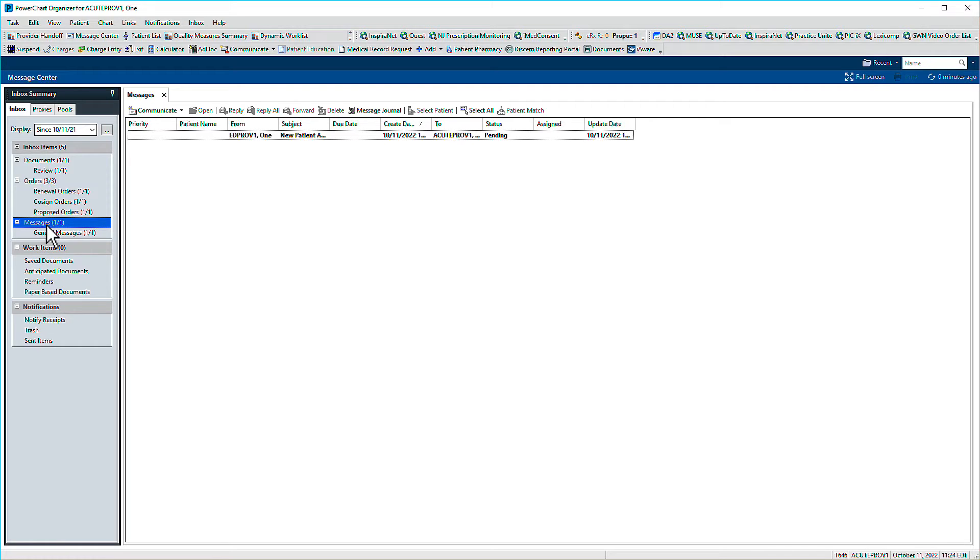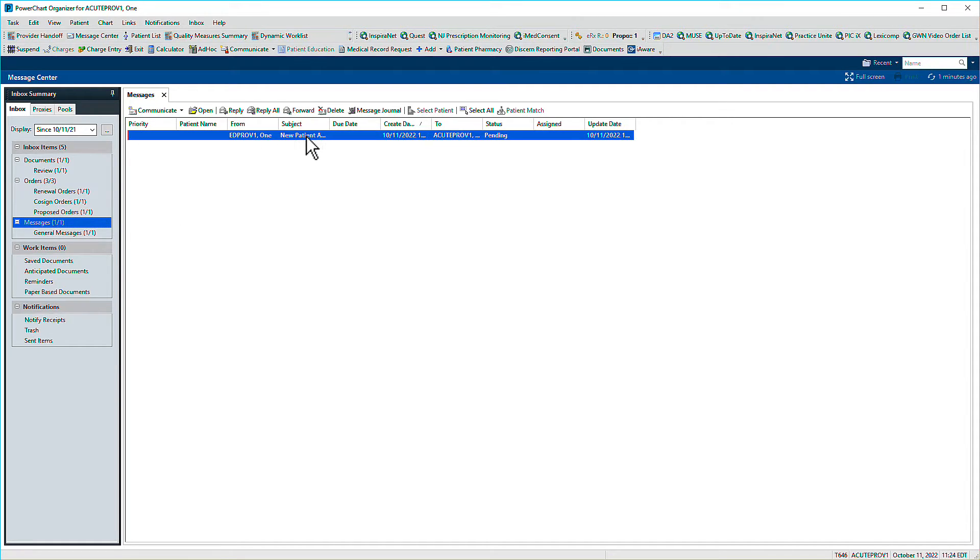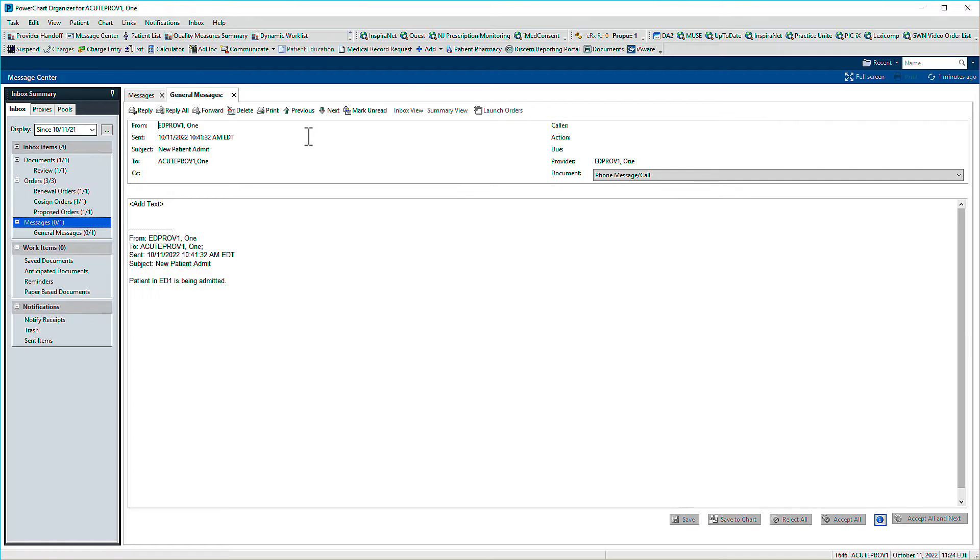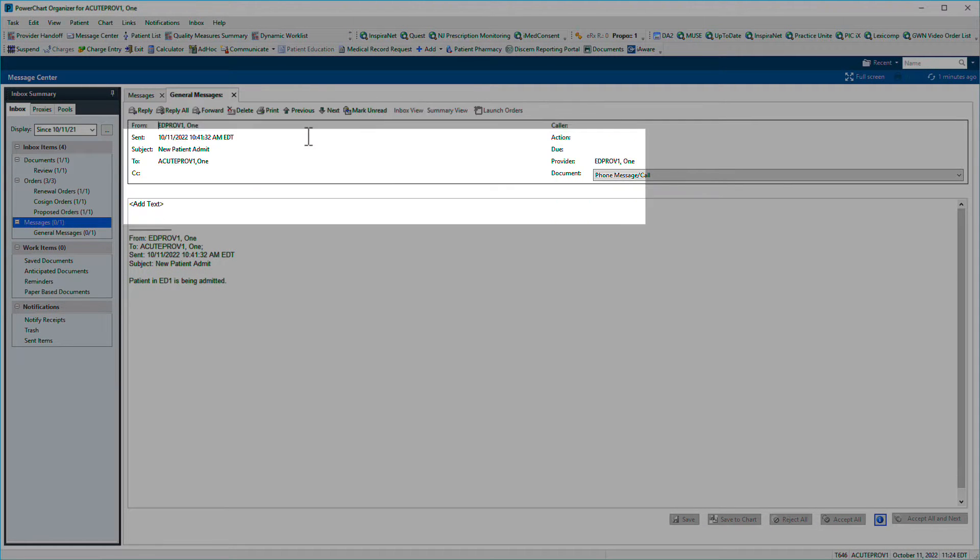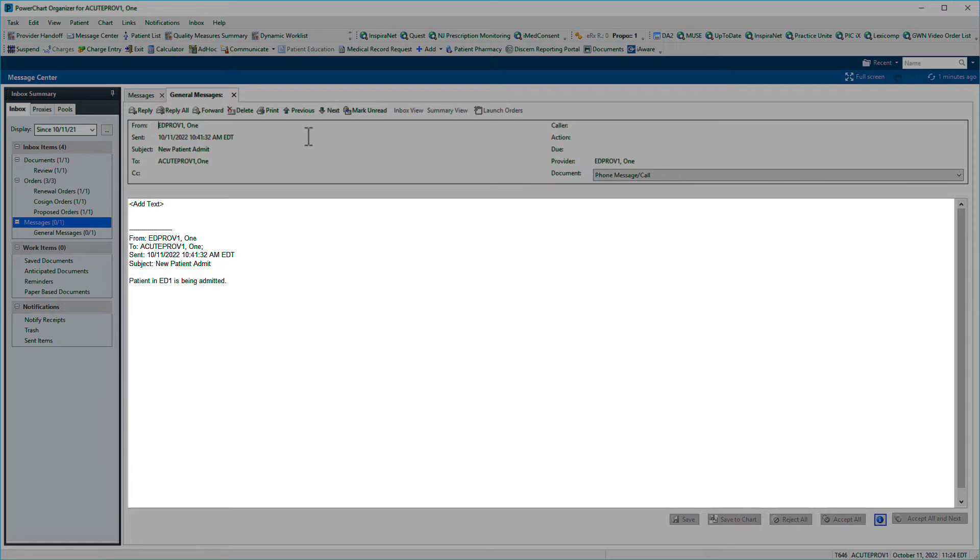Messages sent to you through PowerChart appear in your Message Center inbox. Double-click to open a message. Actions display above message details across the top. The message body displays below.